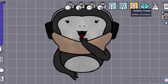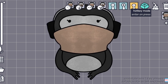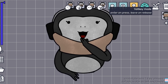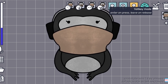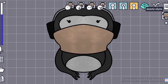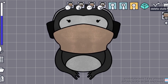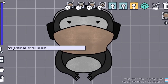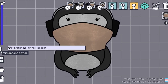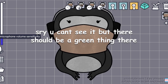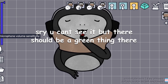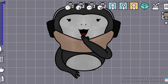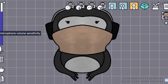For hotkey mode: one option is 'on press,' another is 'toggle' where you hold it, and the last is 'delete.' For the microphone device you can choose your devices. This setting is microphone volume and sensitivity — when my microphone volume gets over this line, that's when it does the speaking animation.